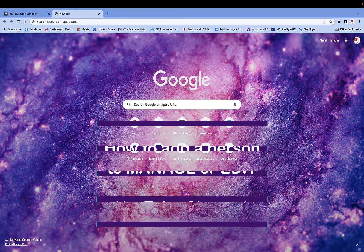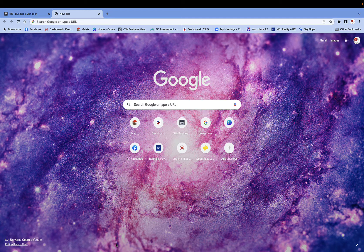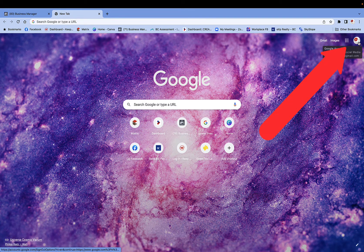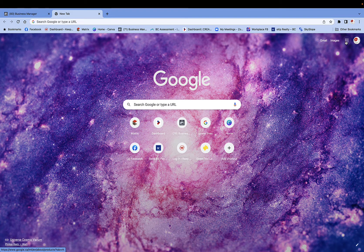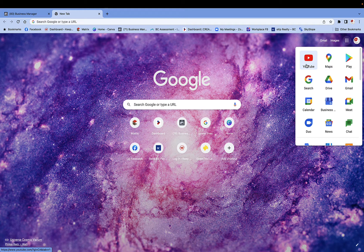So what we're going to do is I've opened up my browser to Google. I'm going to go over here to the right-hand side and click on the nine little dots, and from here I'm going to choose my YouTube channel.